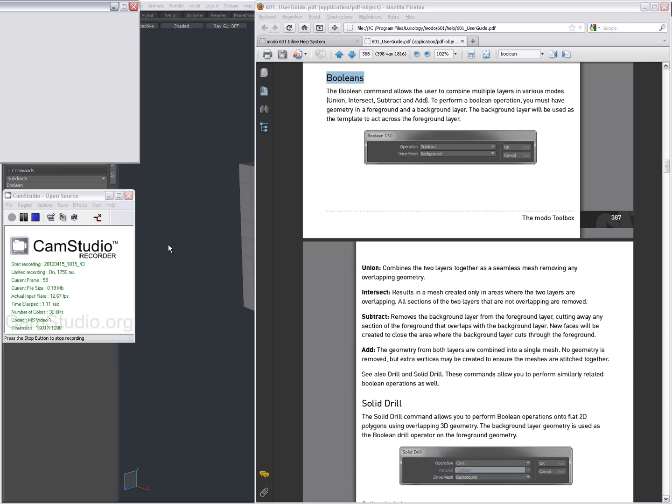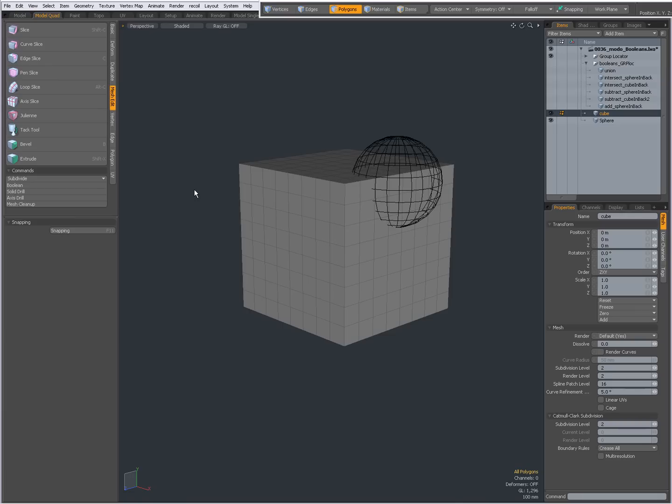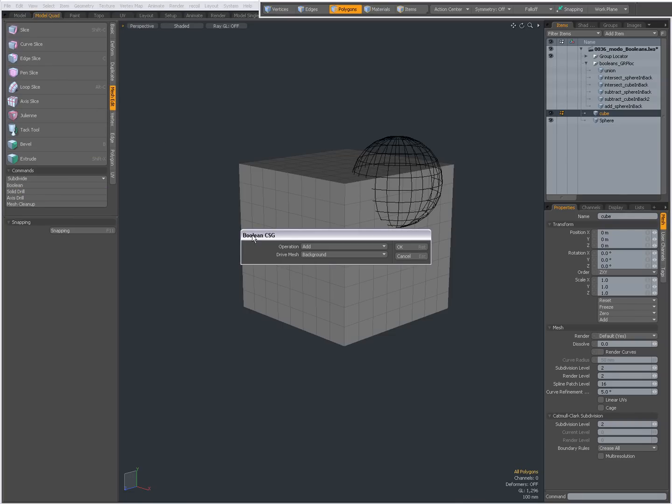Hi there, Dominic here with a short introduction to Booleans in Modo. On the Mesh Edit tab, you'll find a Boolean command. When you click on it, you get a pop-up and you can choose different operations: Union, Intersect, Subtract, and Add.